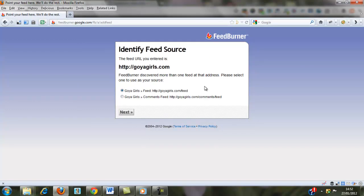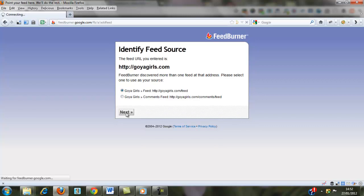Okay, and then you can choose whether you want it to be the feed, which is the blog feed, or whether you'd like it to be the feed from the comments. And I'm going to have the feed come from the blog post, not the comments.